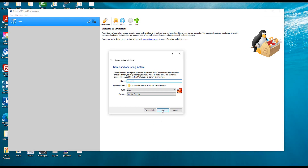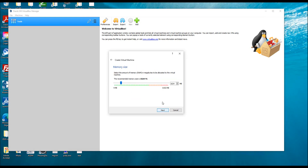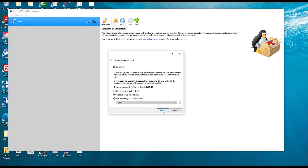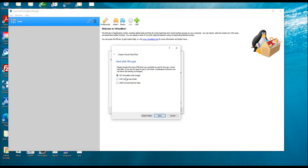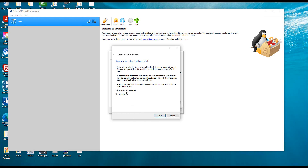I have 8 GB of memory and I want to select at least 2 GB for this VM — 2048 MB — that's the best practice for a 64-bit OS. Then I click Create Virtual Hard Disk. I'm going to leave it as VDI, which is Virtual Box Disk Image, and I'm going to make it dynamically allocated.